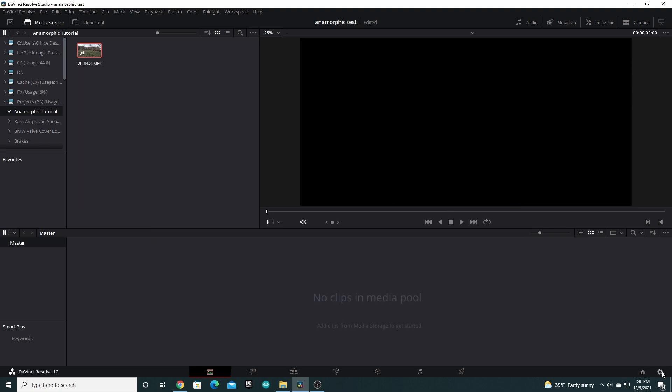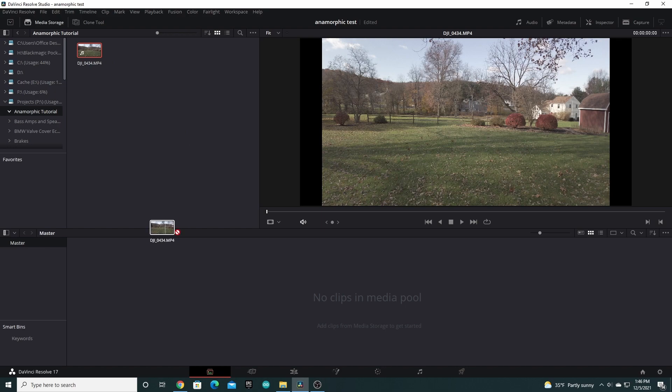You now have a preset for your timeline for 4K 1.15 Anamorphic. Repeat to add 1080 if you choose. Otherwise, go back to the media page and drag your project clips into the media pool.